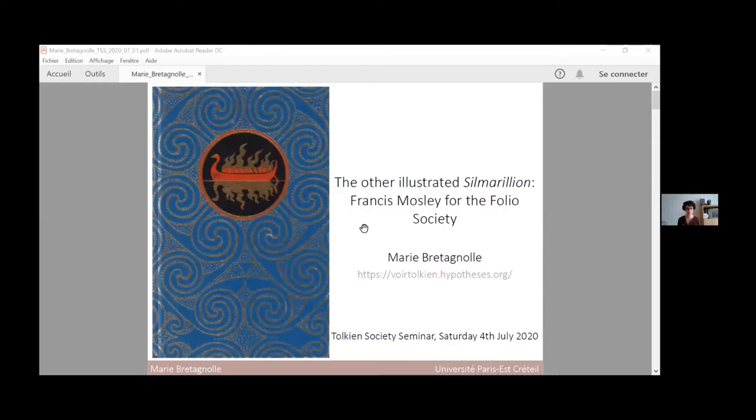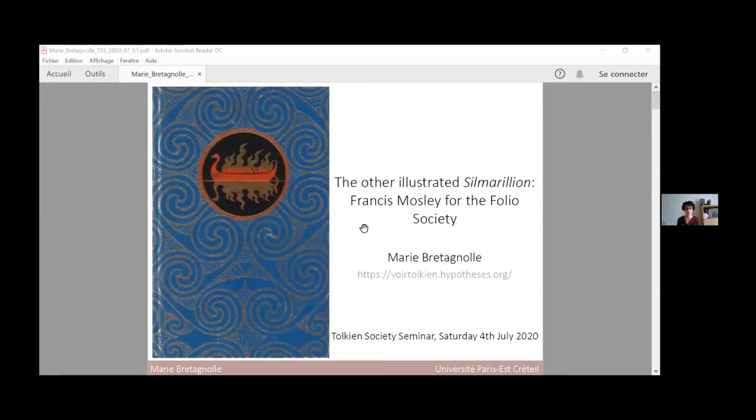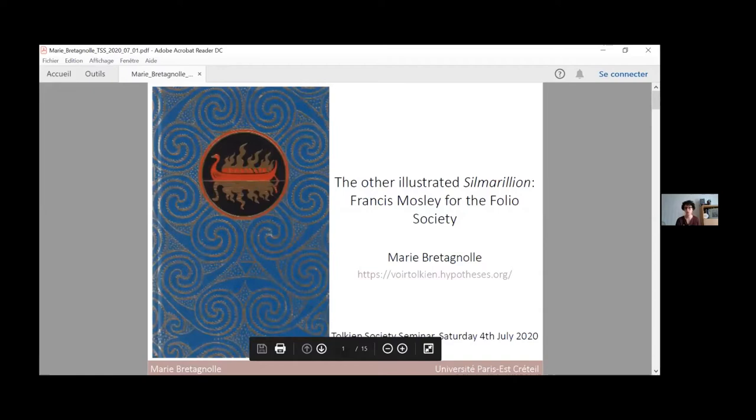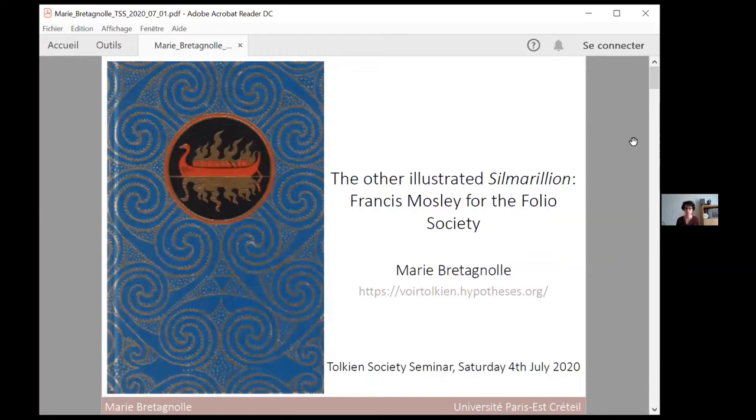I'm following a panel on Christopher Tolkien with a talk about the Silmarillion. There were many adaptations of Tolkien in the form of illustrated editions in the 1990s. In 1998 only, we had David Wyatt's Hobbit and Ted Nasmith's Silmarillion. Nasmith's well-known and well-loved version was released shortly after another illustrated Silmarillion by Francis Mosley for the Folio Society. In this presentation, I will shed light on this lesser-known illustrated Silmarillion and how it was conceived.